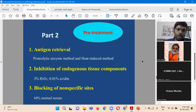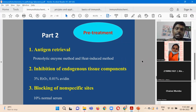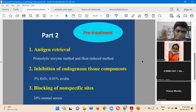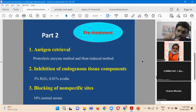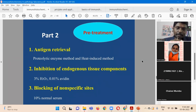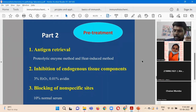Important clarification: blocking in immunohistochemistry is different from block-making in histopathology — they are entirely different. Previous students were confused by the term 'blocking,' thinking it referred to block-making in histopathology. In IHC, blocking is about masking irrelevant antigens with antibodies — blocking non-relevant antigens. That is the second step, and the third step is staining.